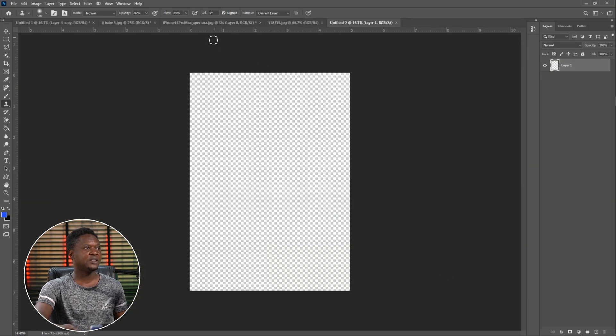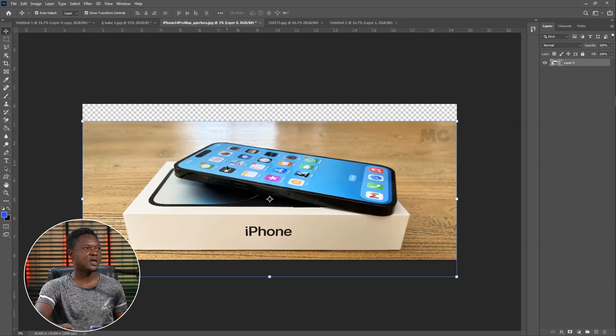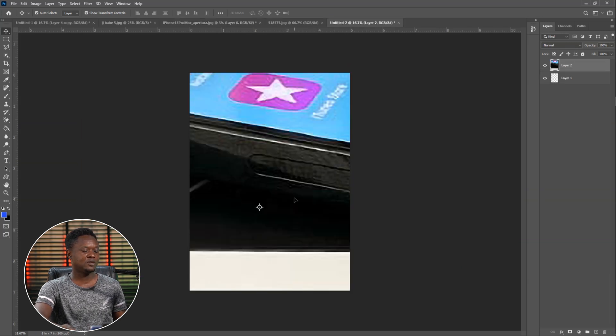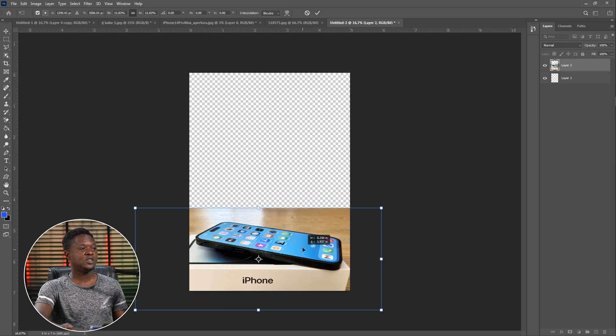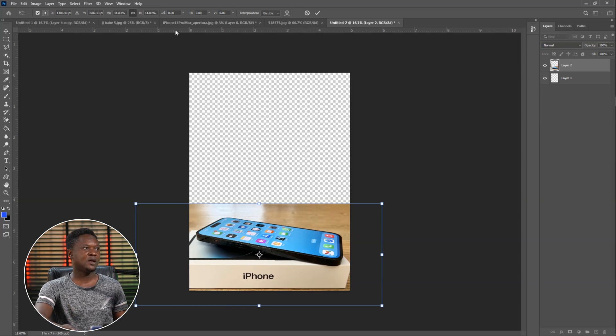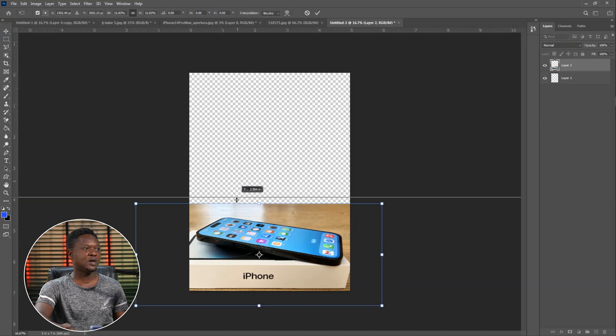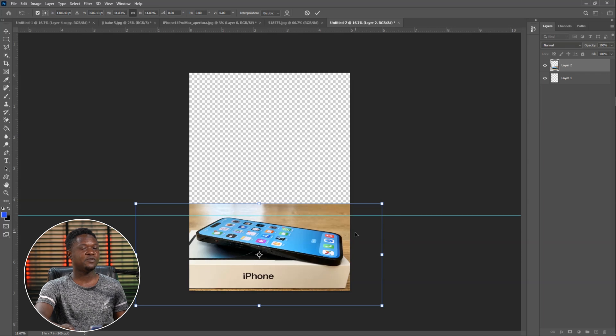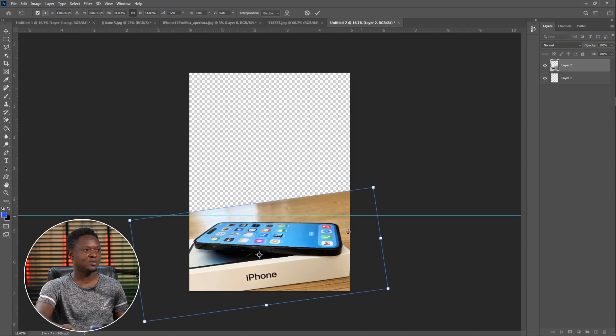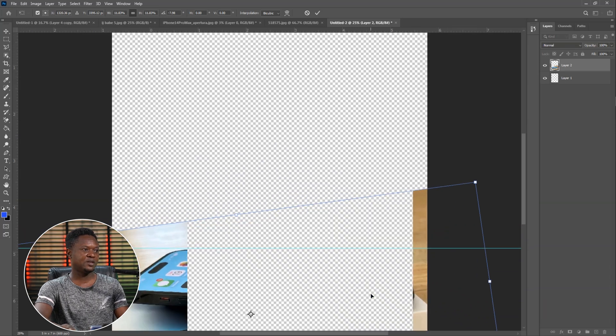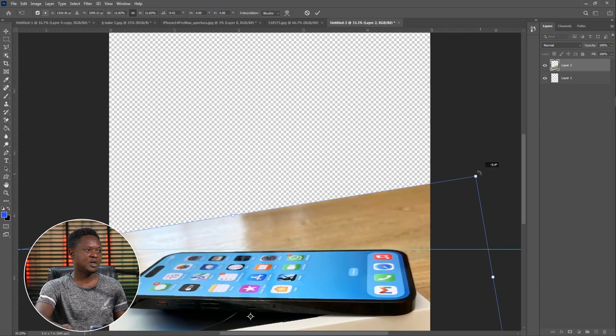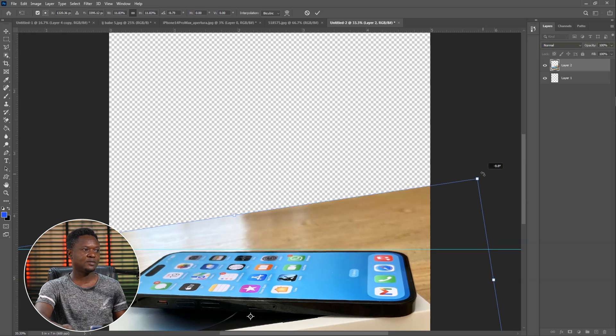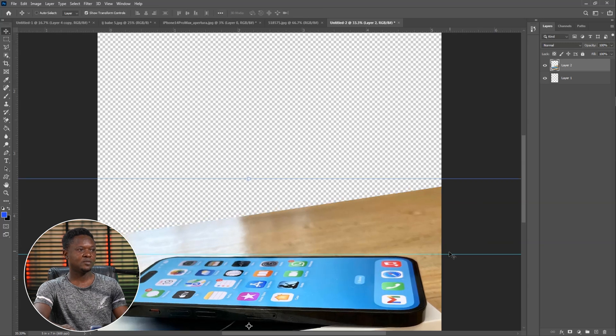Now we are going to be bringing in the iPhone. Take our move tool and drag this iPhone to our new document. For us to make it balanced, let's bring out a horizontal ruler and place it here. For us to make this phone balanced, we can rotate like this to match it to the line. Let's zoom in and match it to the line horizontally. I think it's okay like this.